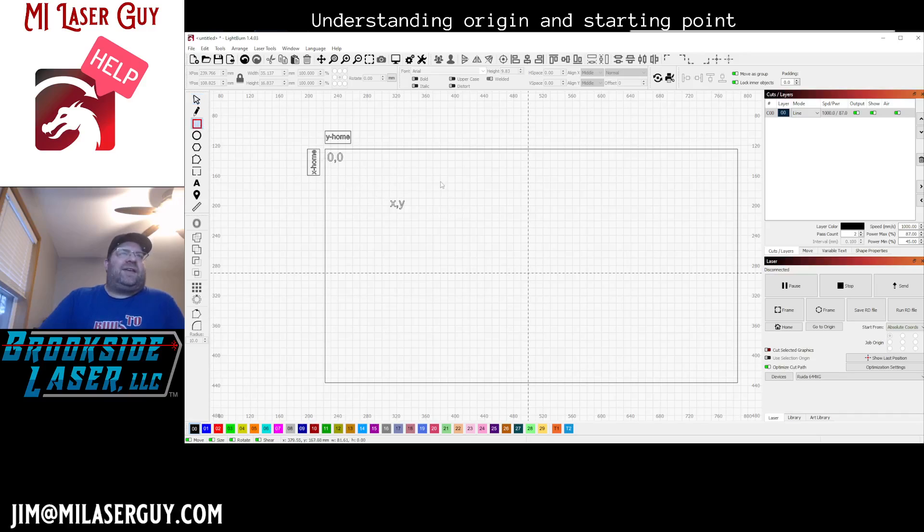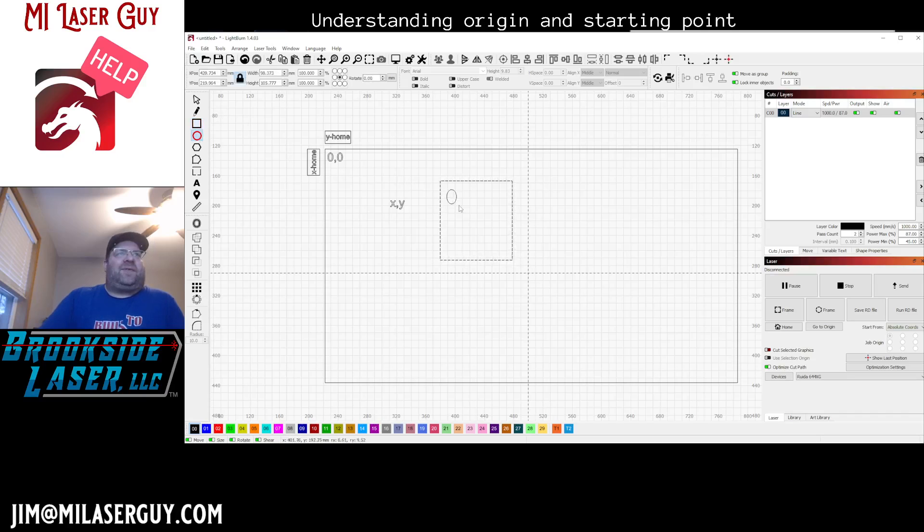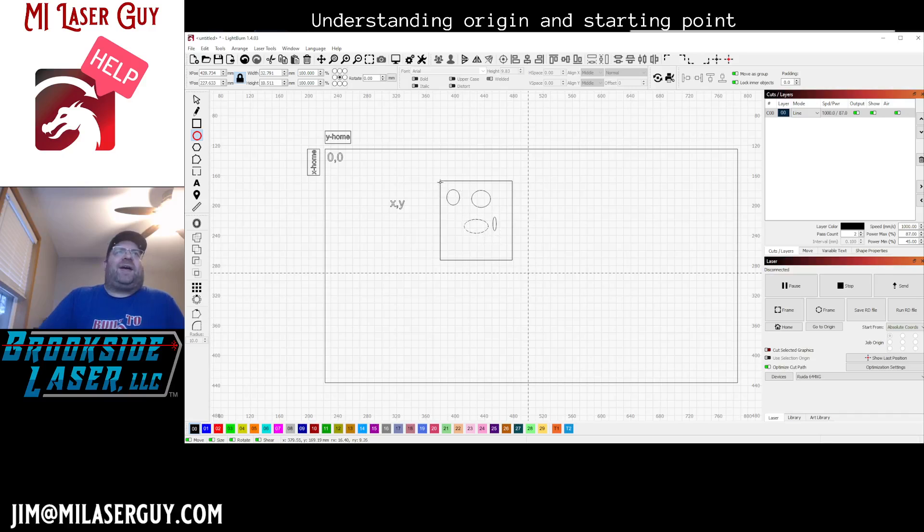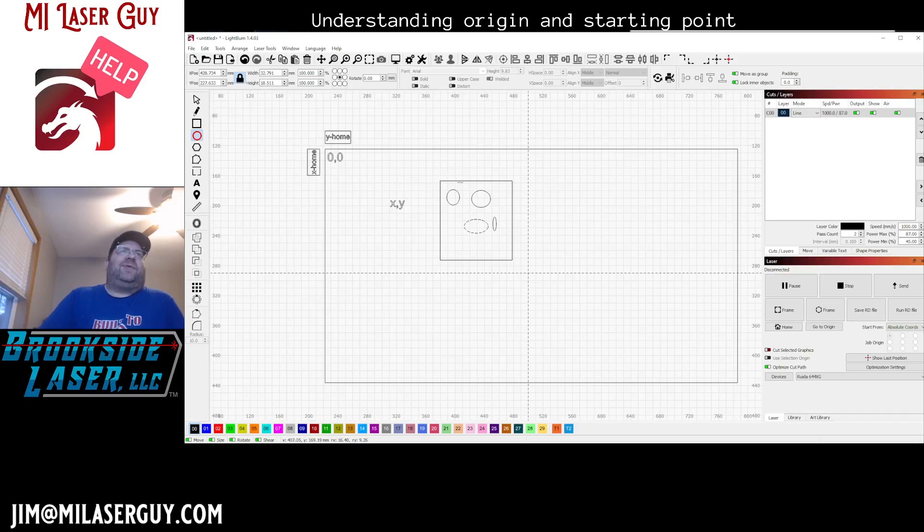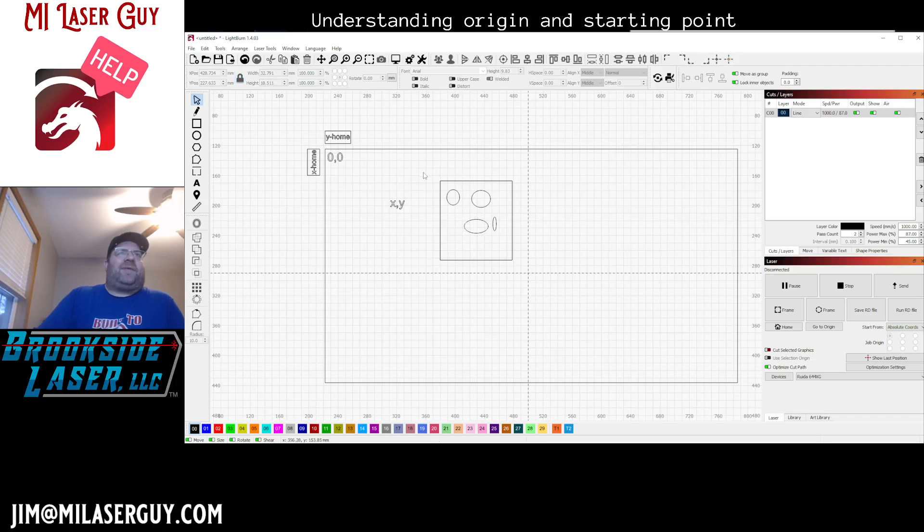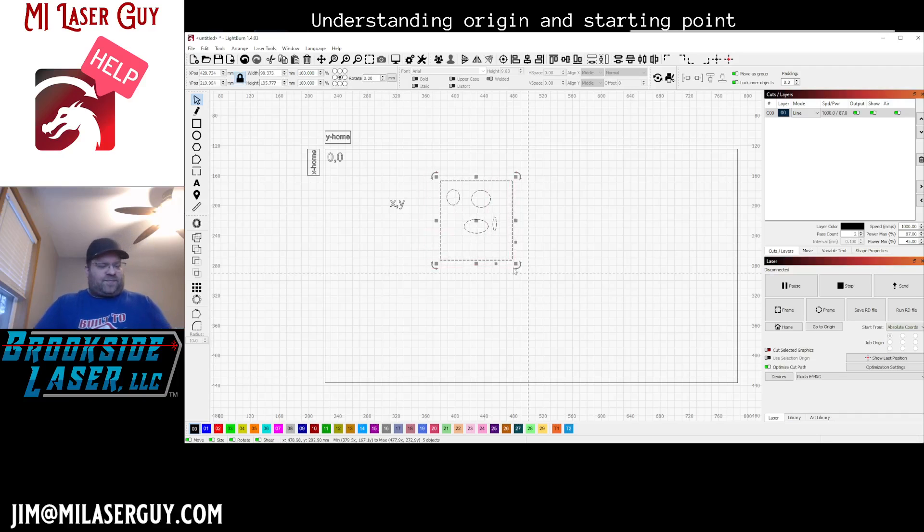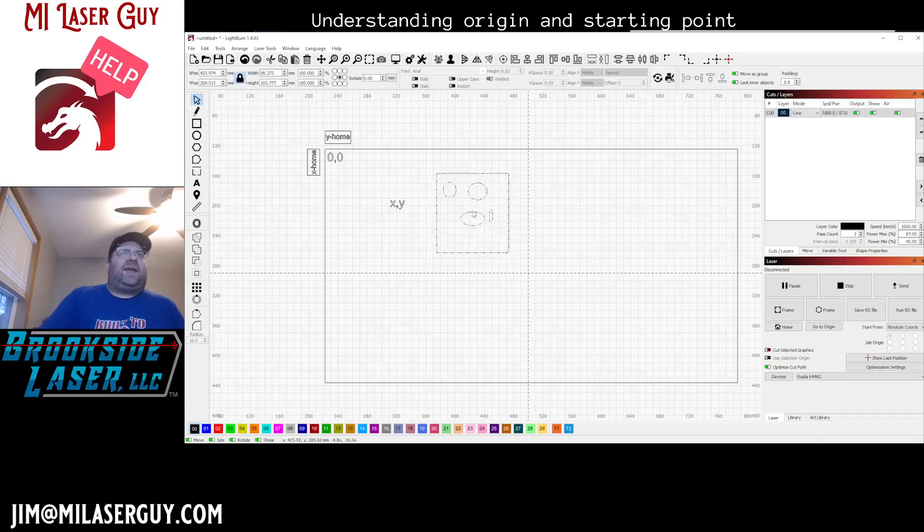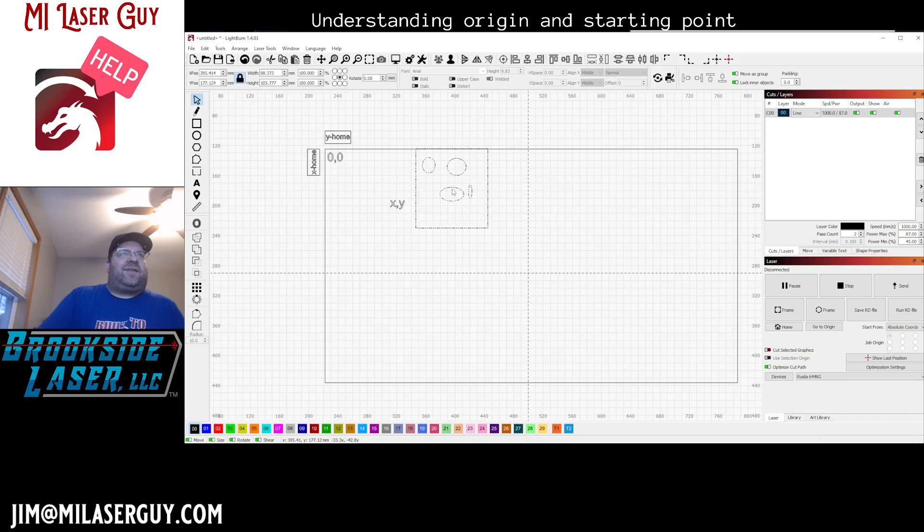So if you build a jig, let's say you build a jig that has some objects in it, whatever, and you want this to always be in the same spot. What you would do is you would build that jig to orient itself to a specific position.